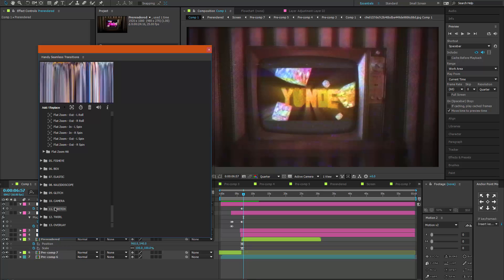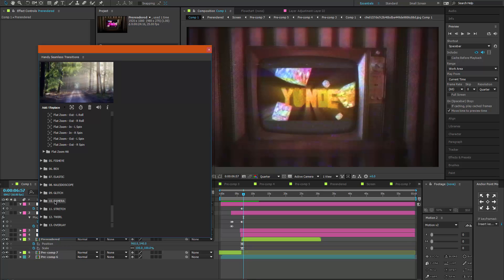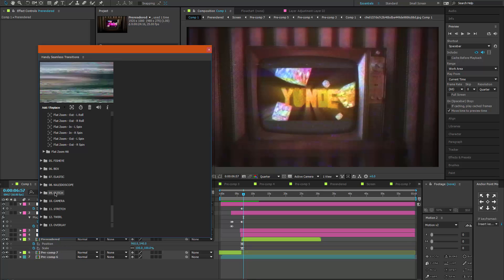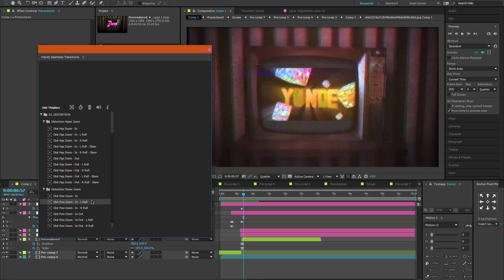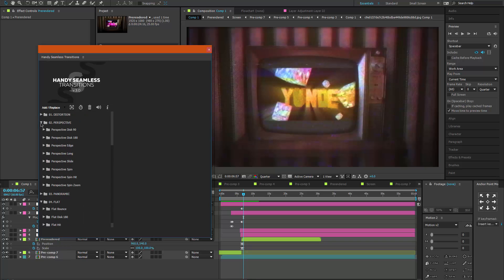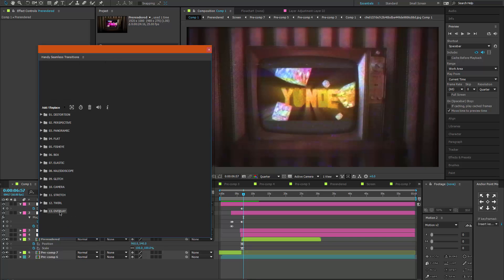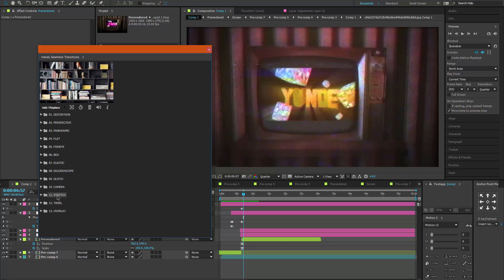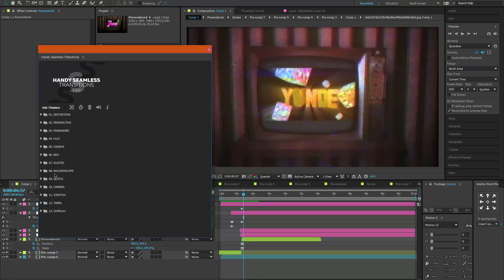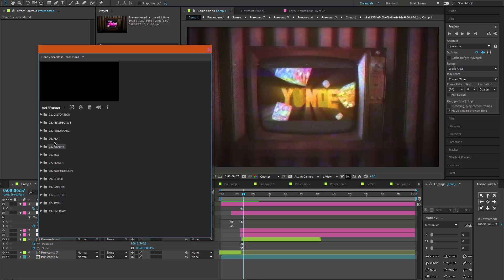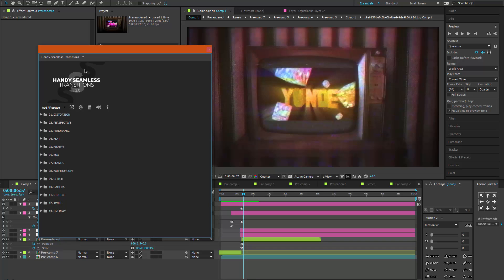But yeah, there's endless amounts of transitions on this. So if you guys want it, just check the description for a link to it or check the comments, or just look it up. It's called Handy Seamless Transitions. I just wanted to show it to you guys.